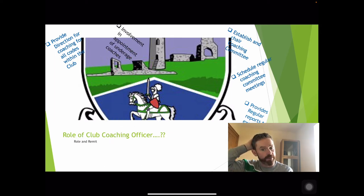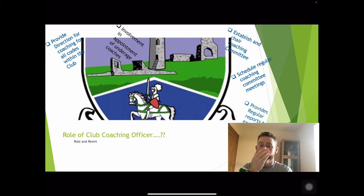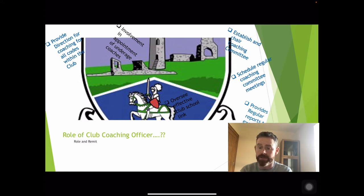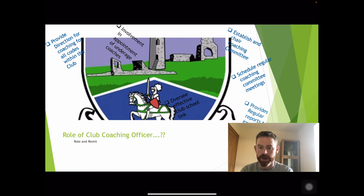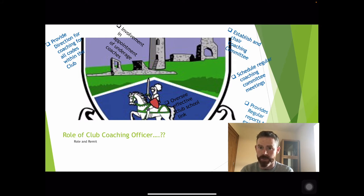You'll also have an involvement in the appointment of the underage coaches in your club. A very important one is to oversee an effective club-school link. There is another webinar available on our website that goes more in depth into the club-school link and how important it is. How often do you get nearly all of your active playing members together, and it's also a way of getting new underage members.